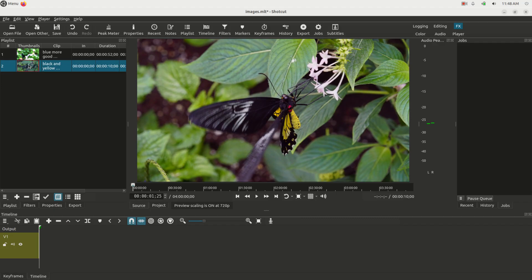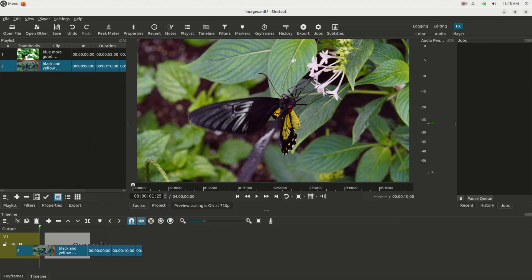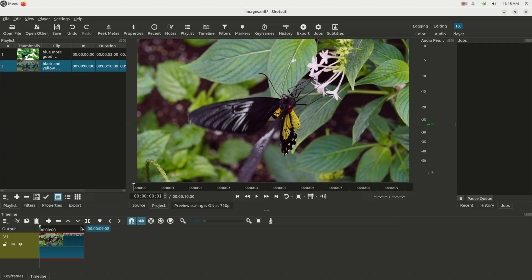I'm going to take this image and just drag it to the timeline, and that's really all you have to do to get it in there. You're going to notice that this image is about 10 seconds long.